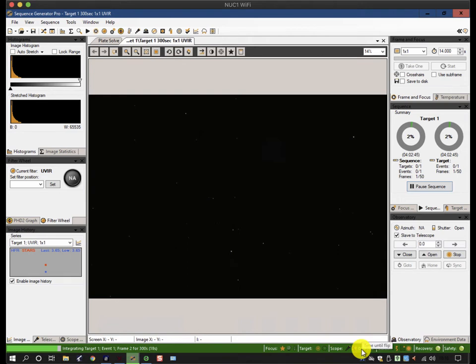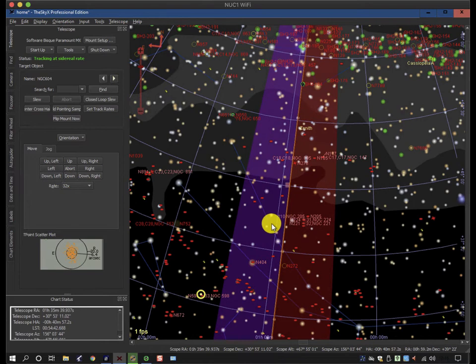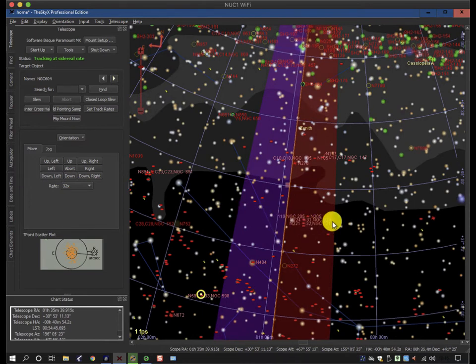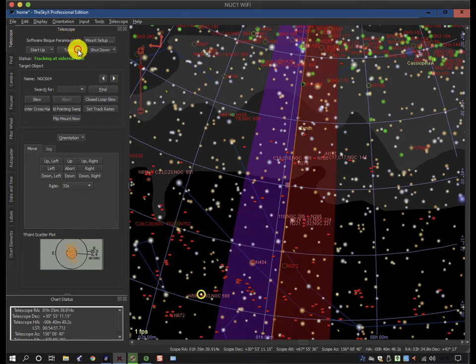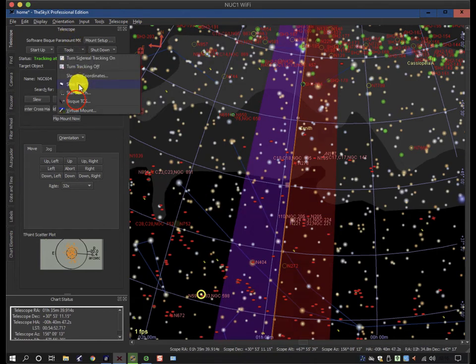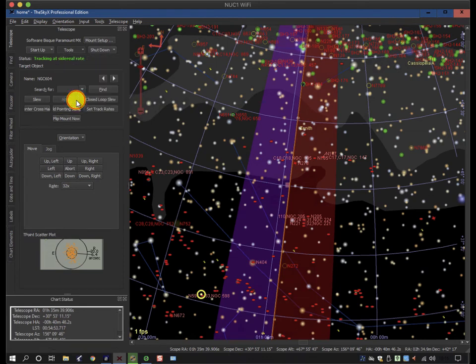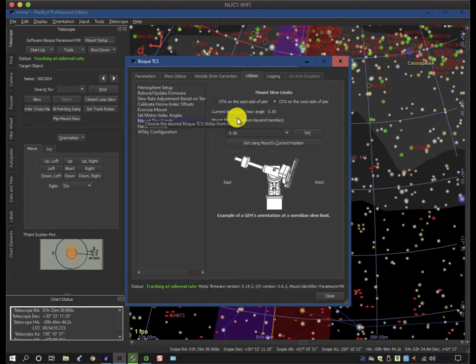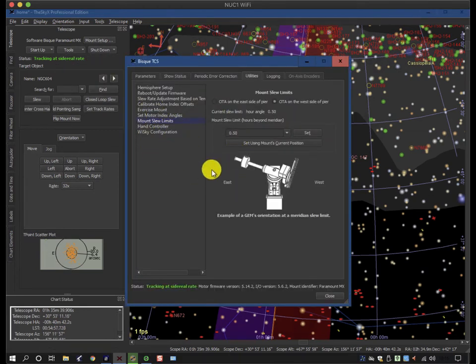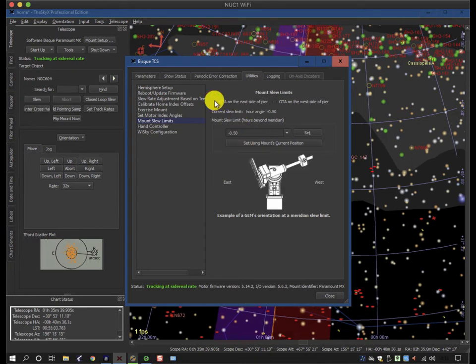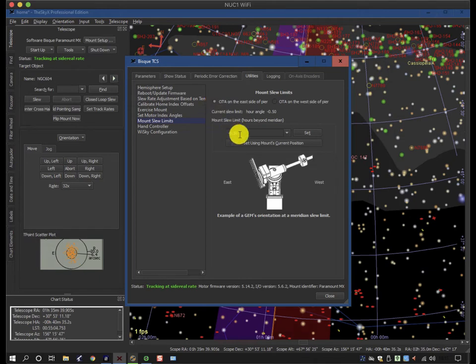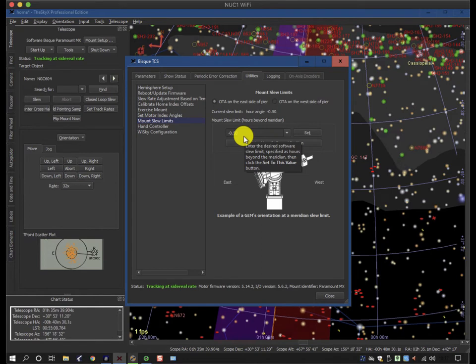Now in the SkyX these broad colored bands represent the flip area for the mount, and these are defined in the settings of the mount. In the case of the SkyX it's here. So I have the mount slew limits - these are soft limits, there's also a hard limit as well - and at the moment for the east and west side of the pier it is set to 0.5 hours, which is basically every hour is 15 degrees, so it's about seven and a half degrees.